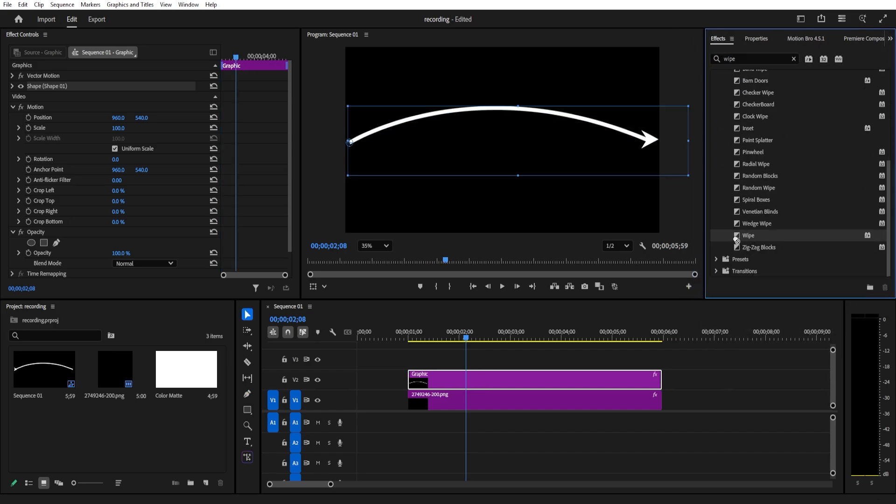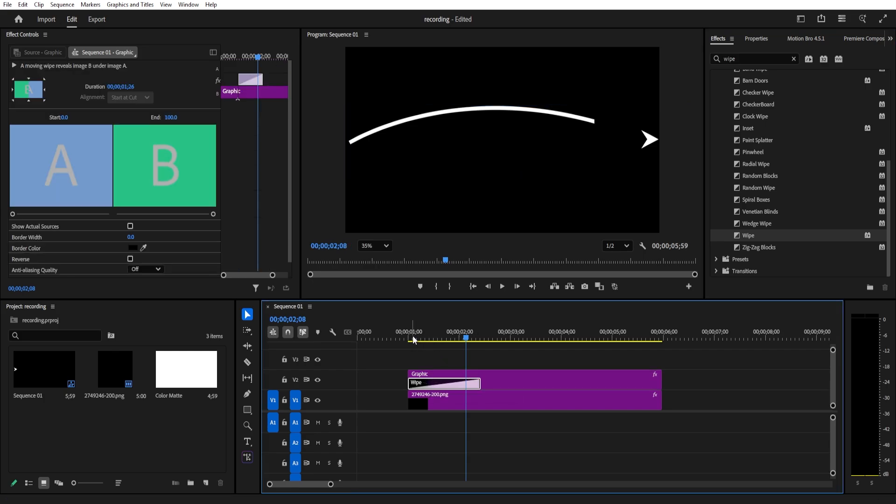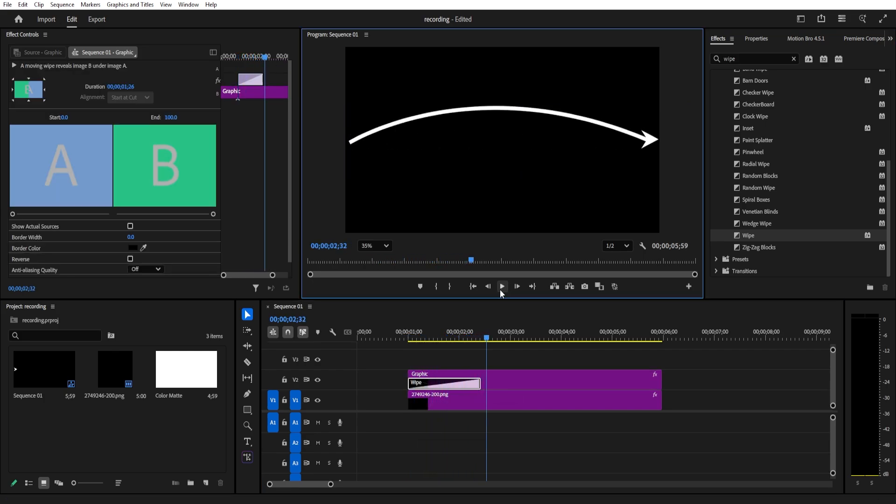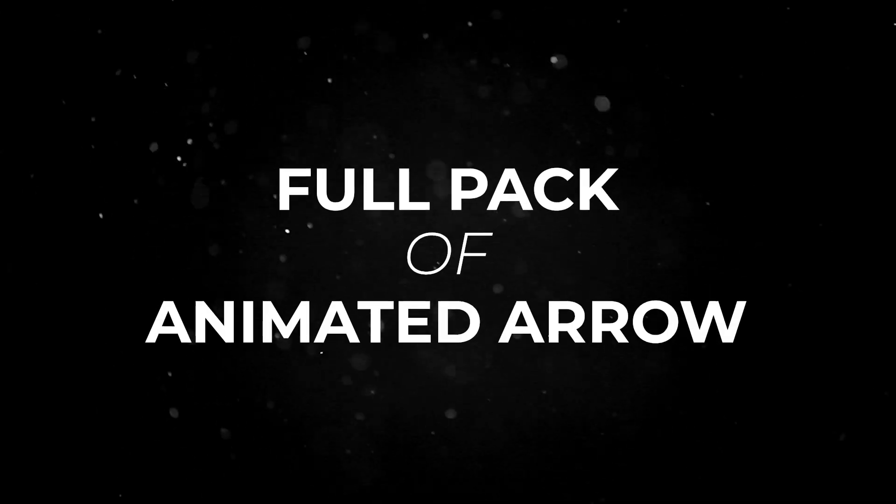Apply the wipe effect to the line and adjust the duration to control the speed. Just like that, you have a smooth animated line. You can either animate the arrowhead to follow or just use the line by itself.